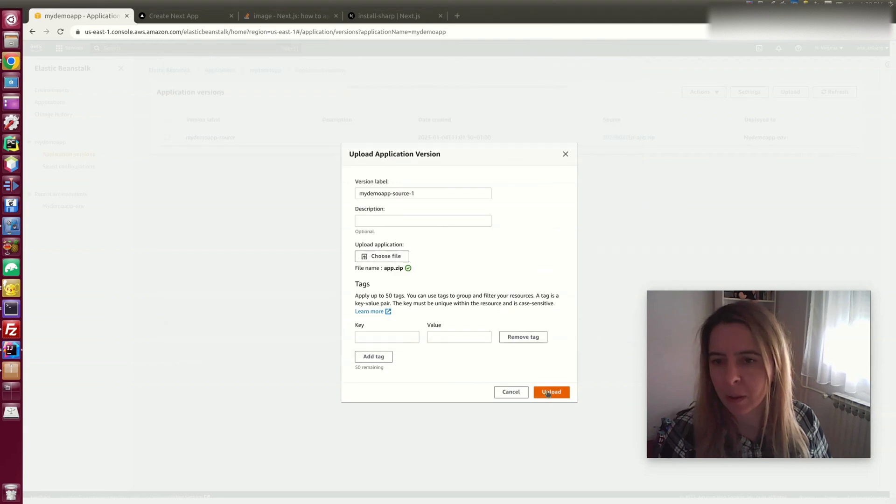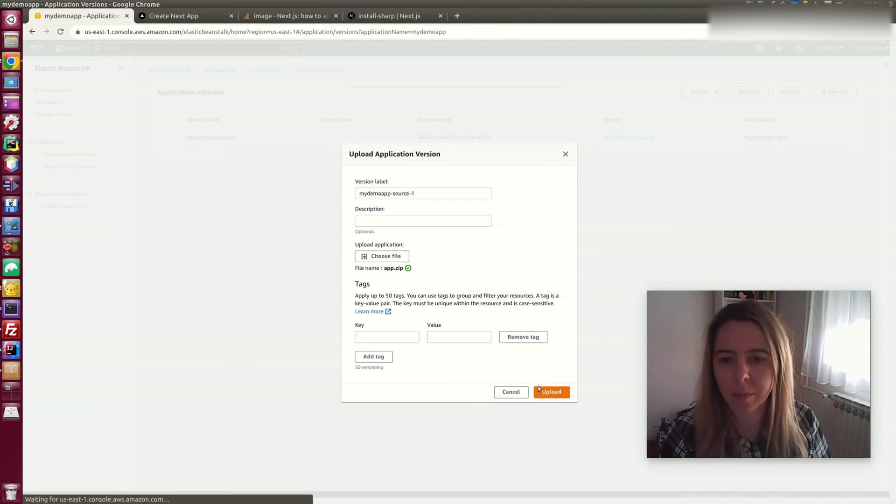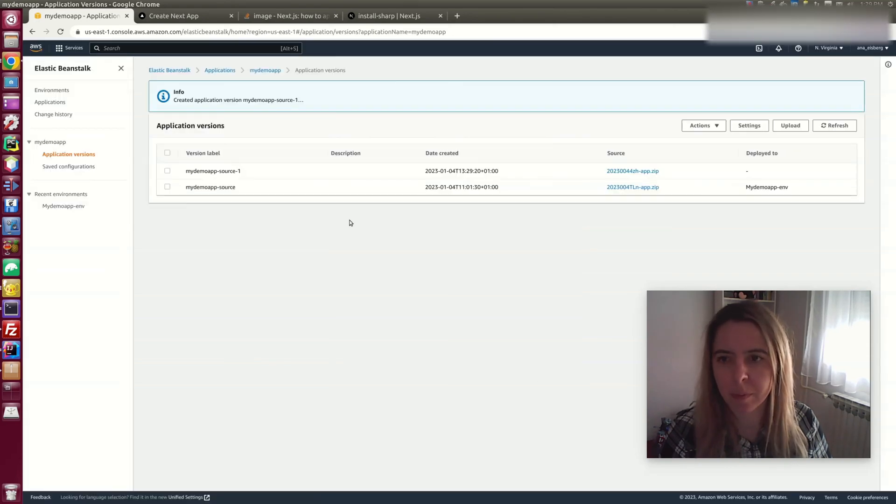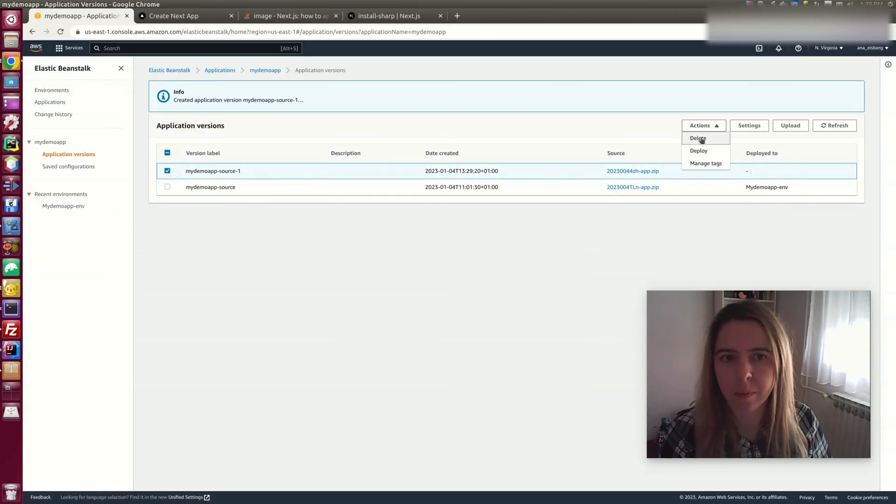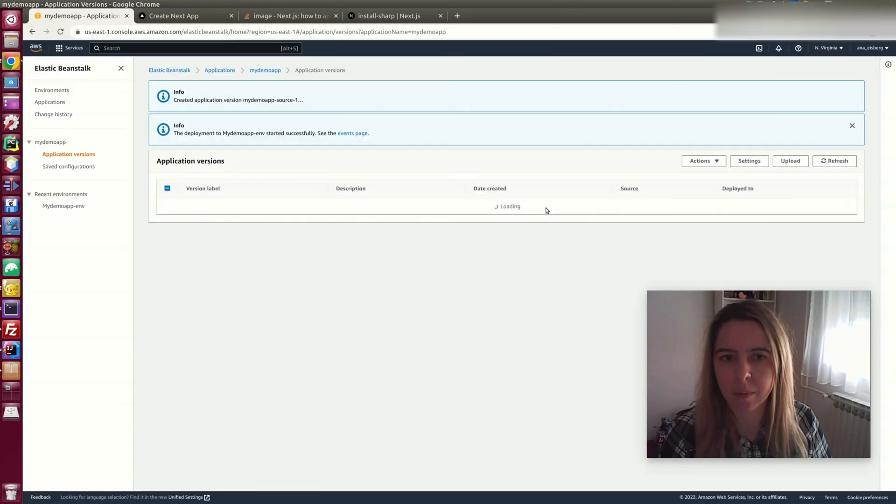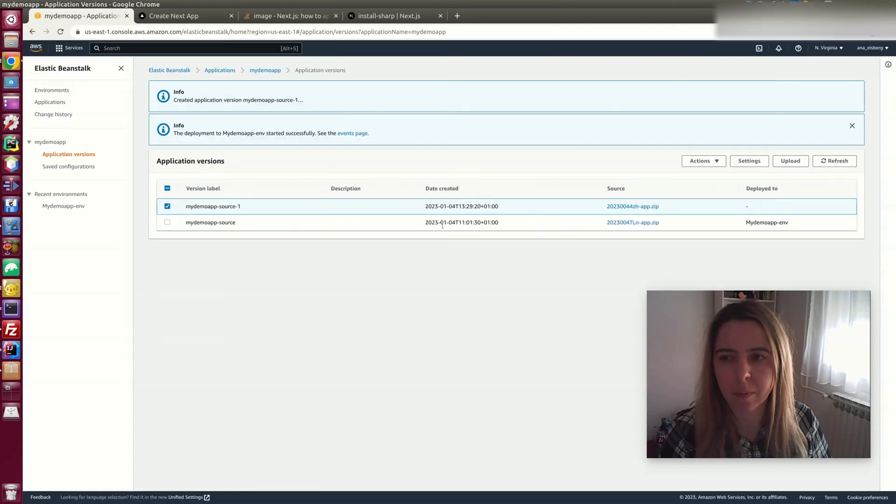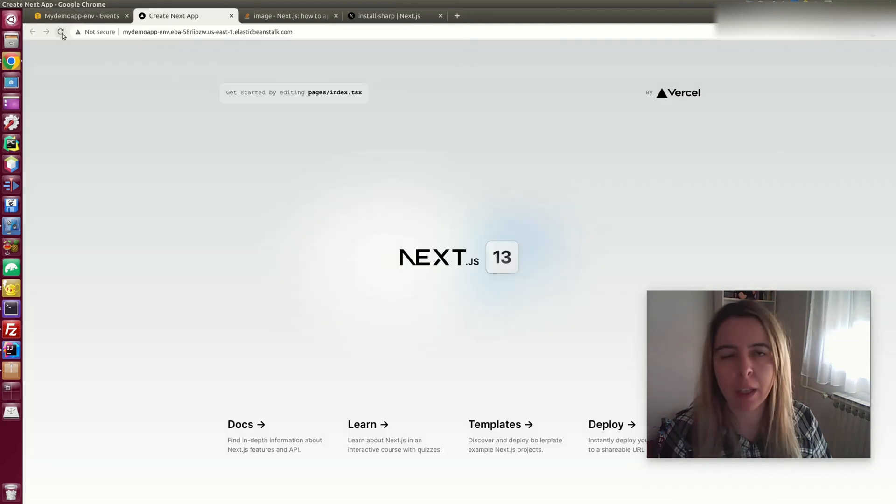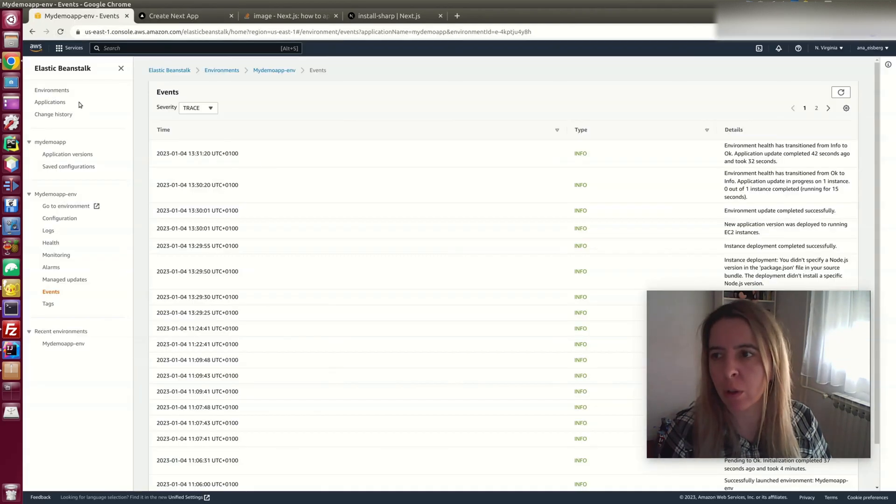And that's it. And when I refresh, nothing should change.